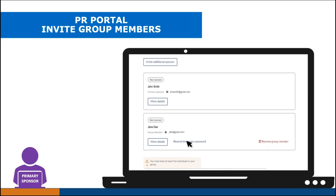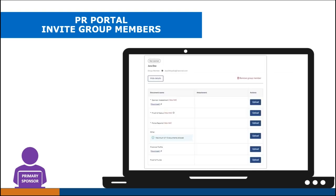The primary sponsor also has the ability to resend a temporary password to an invited member if they did not open the email they received within 30 days of being invited — the temporary password expires after 30 days. Invited members will only be able to click on the more details button for their own block of information. They cannot access the protected details for other group members. This protected section is where any documents containing sensitive information are to be uploaded. Only the invited person and the primary sponsor will be able to access and view documents uploaded here.